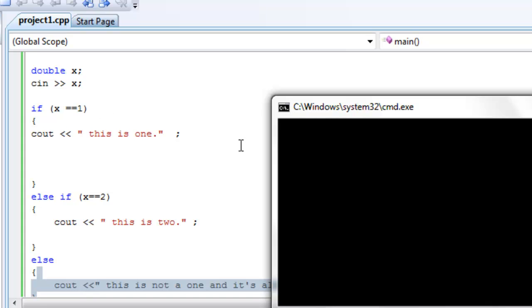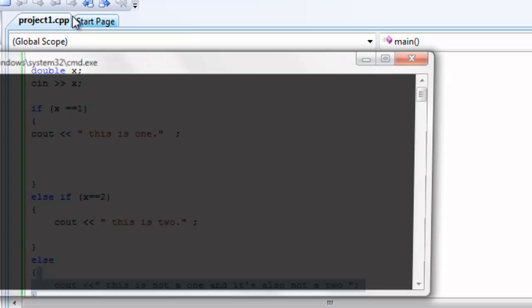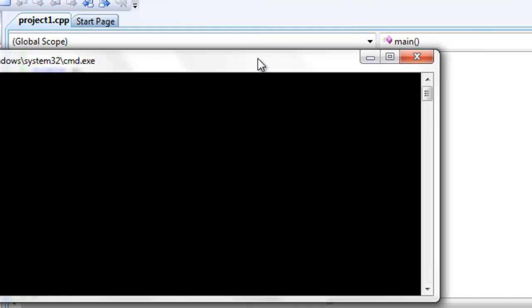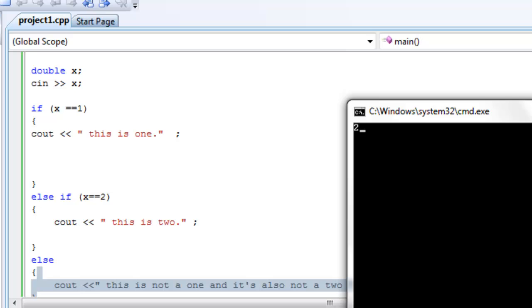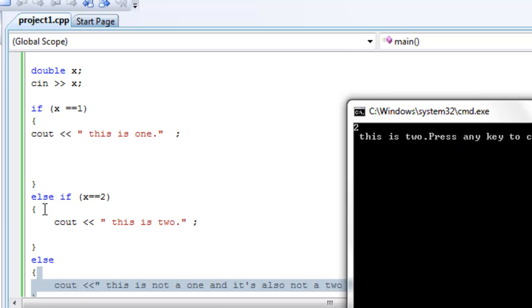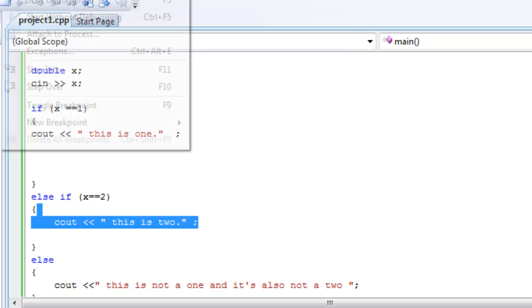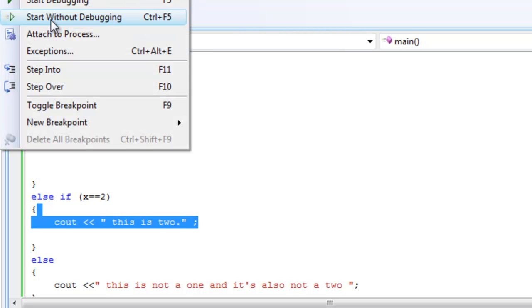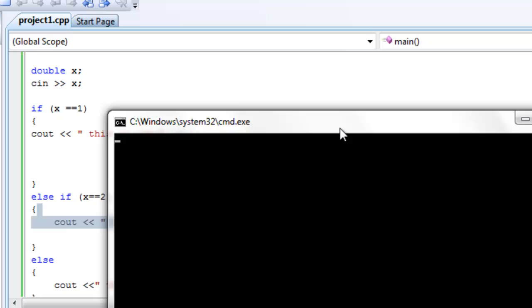If it's 1, it's going to say this is 1, right? X out of it, debug it again. Okay, now if it's 2, it's going to say this is 2, right? It's using this part of the code right here. This is 2, right? Okay, now if it's 3, if we say 3, it's going to say this is not a 1 and it's also not a 2.